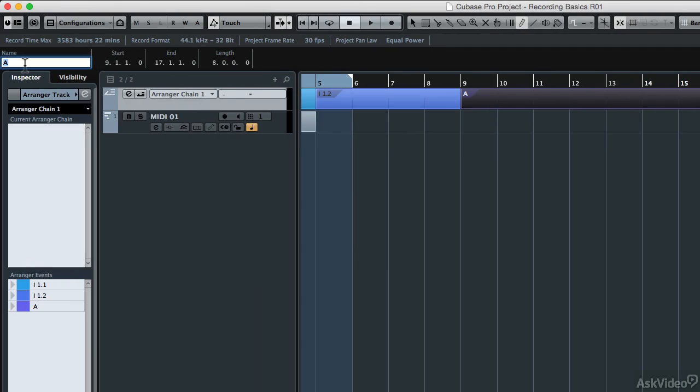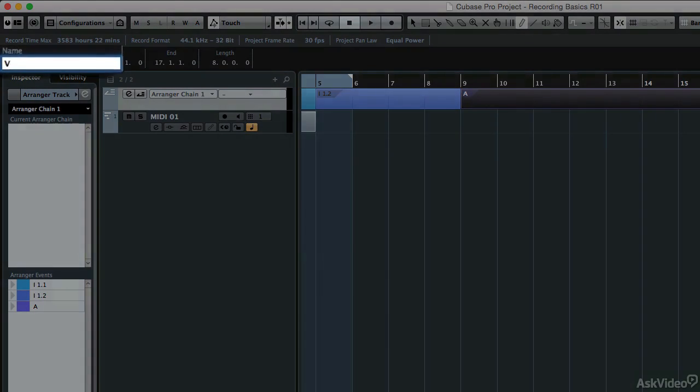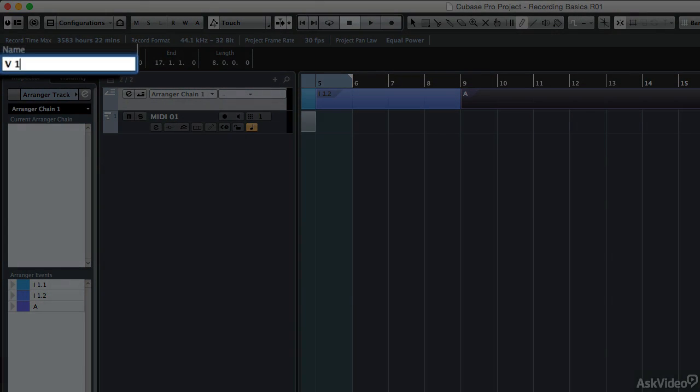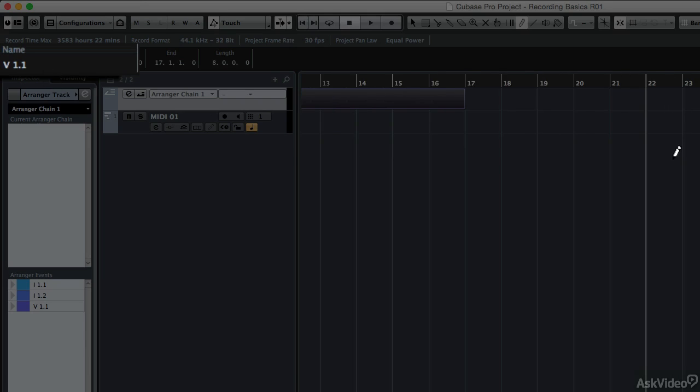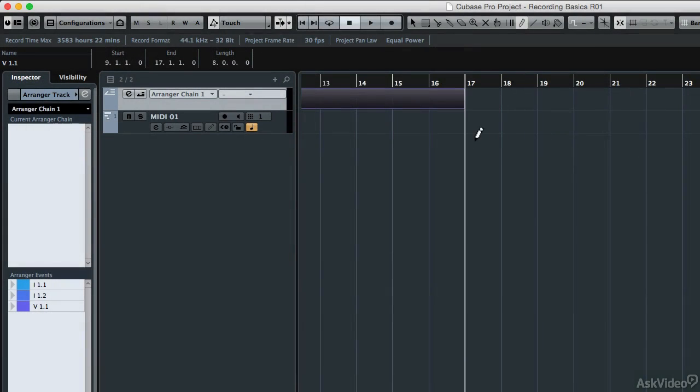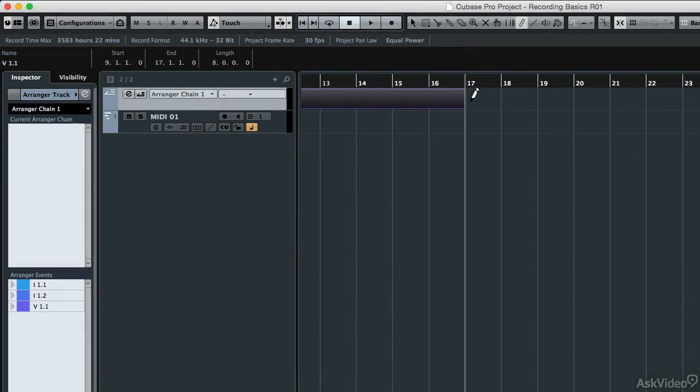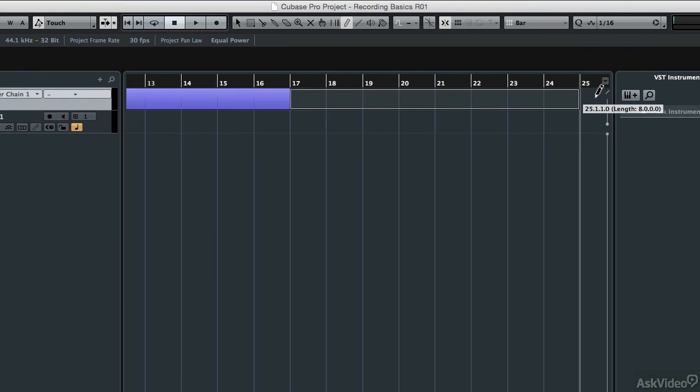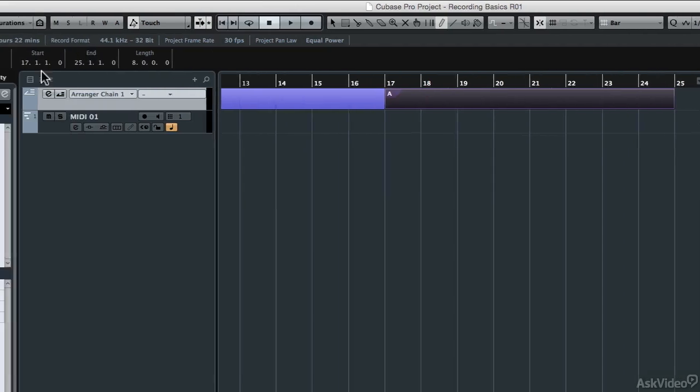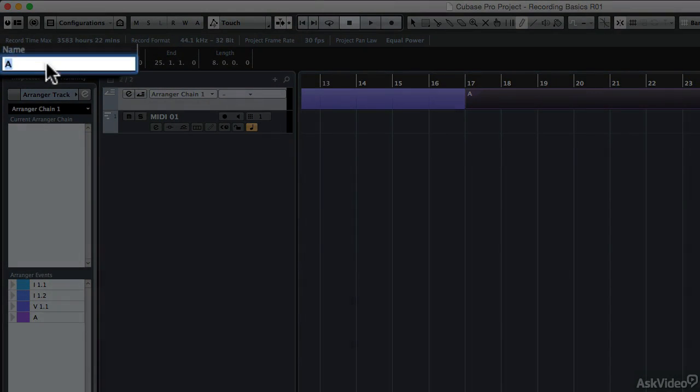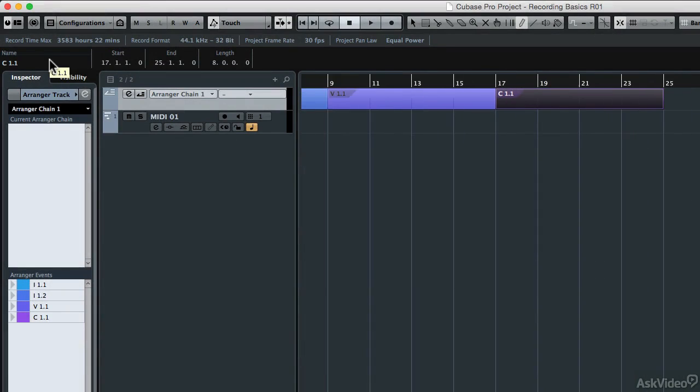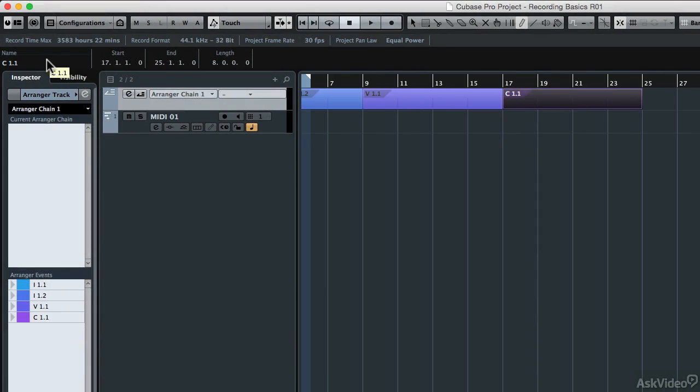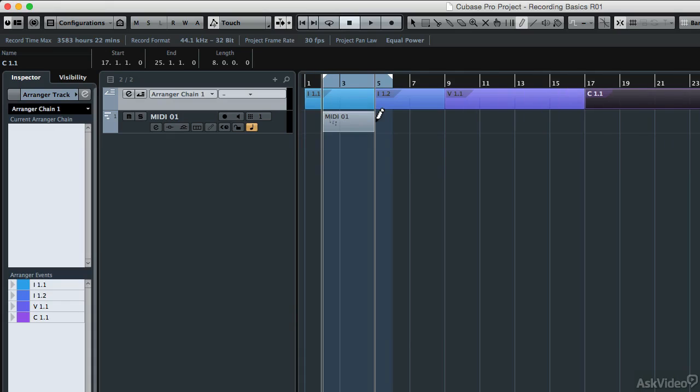I'm going to come over here and call this V 1.1, because this is going to be the first verse, and I might have two verses there, I'm not quite sure yet. Then I'm going to use my scroll wheel on my mouse to scroll over here to measure 17 and draw in another 8-bar segment, and I'm going to call this C 1.1, so the first chorus. So now if I type my G key a few times so that I can see more of the event display,